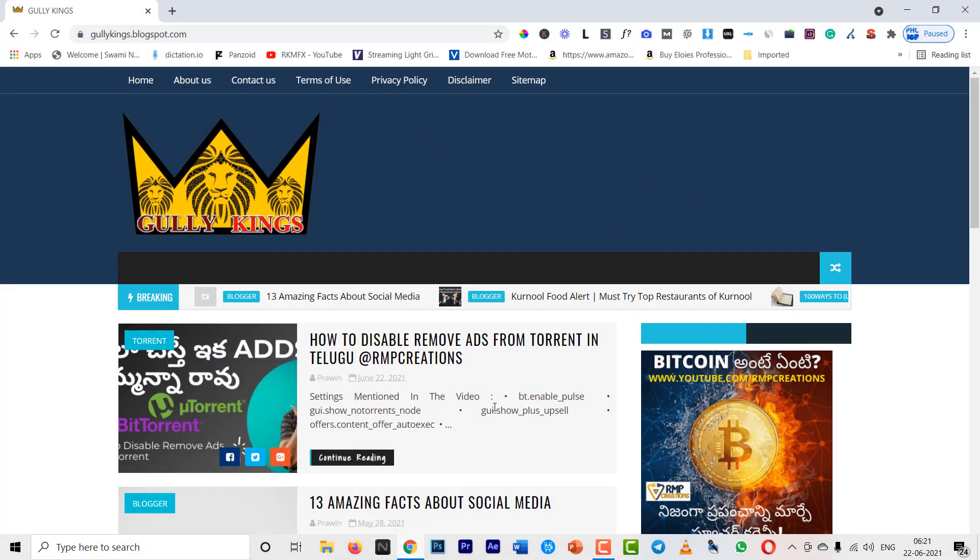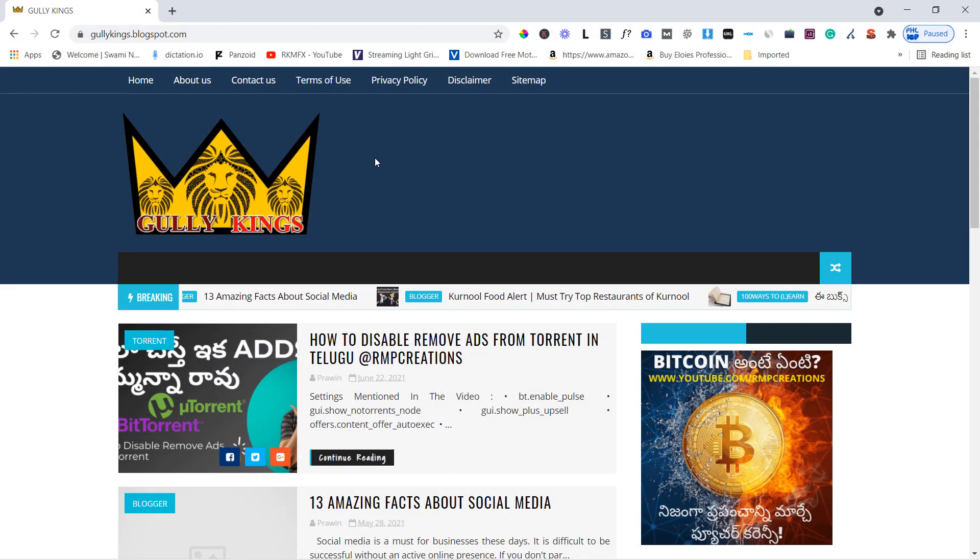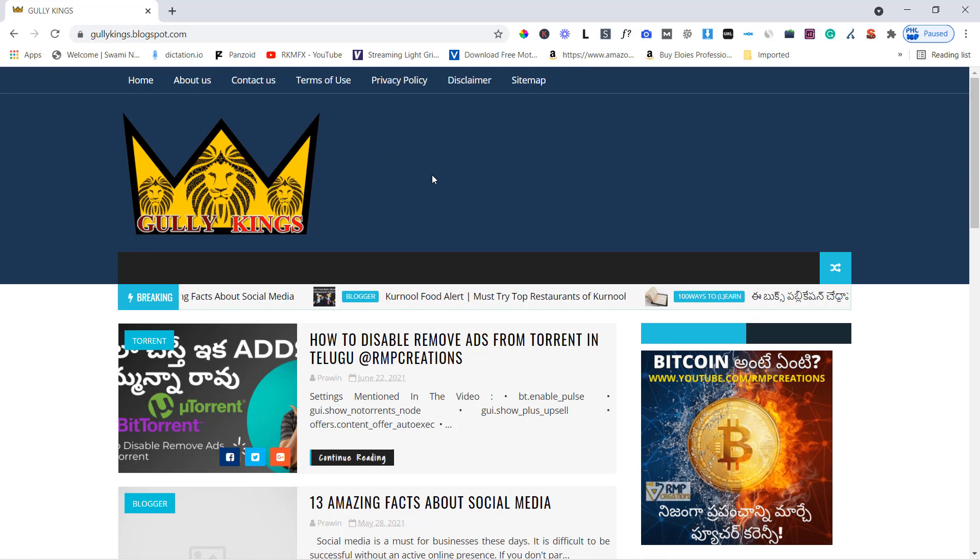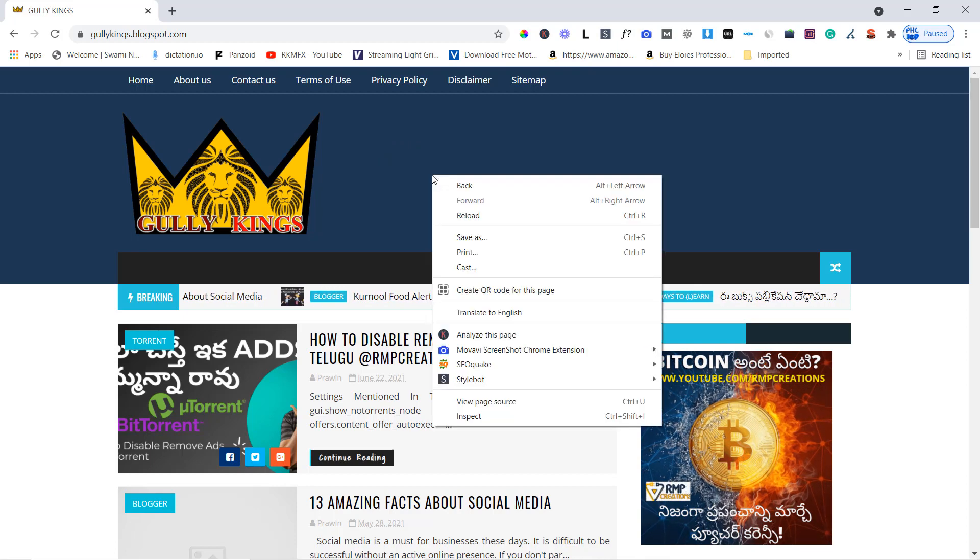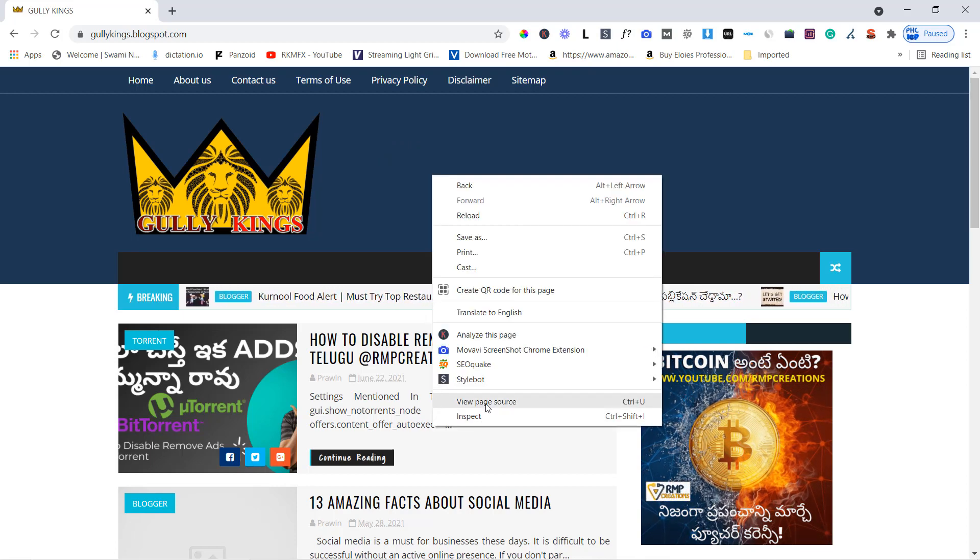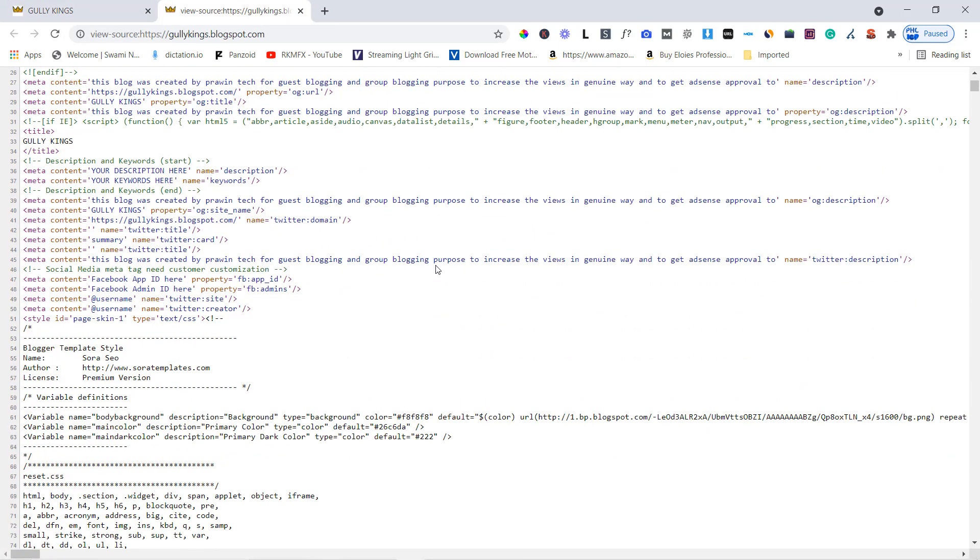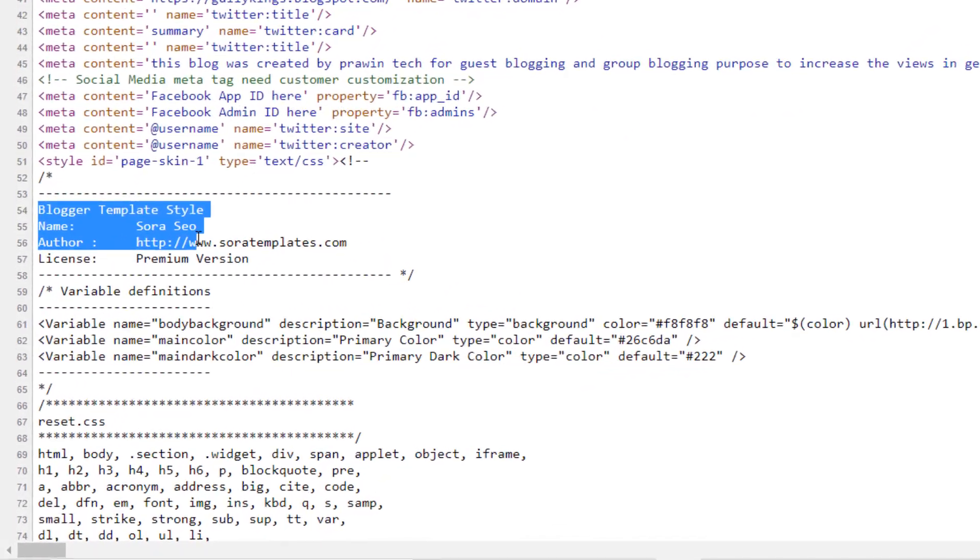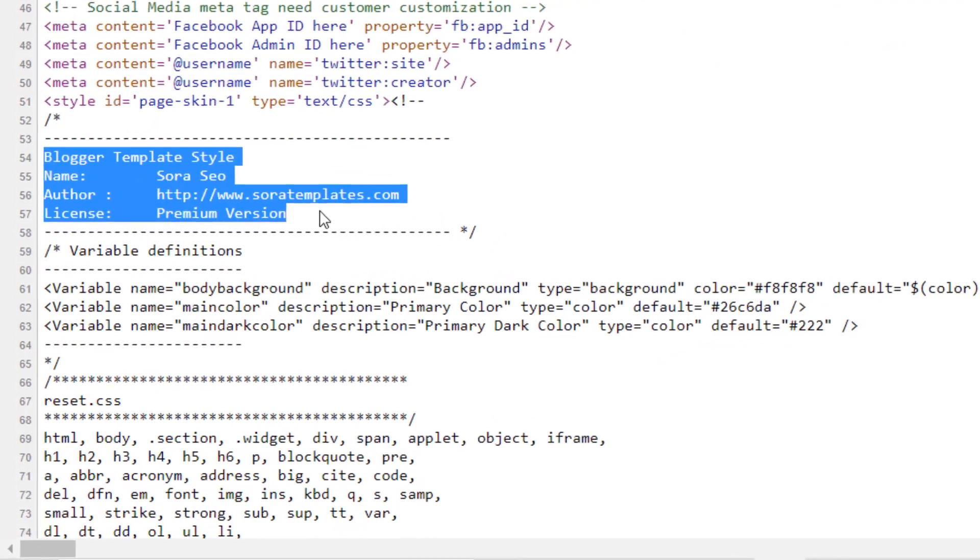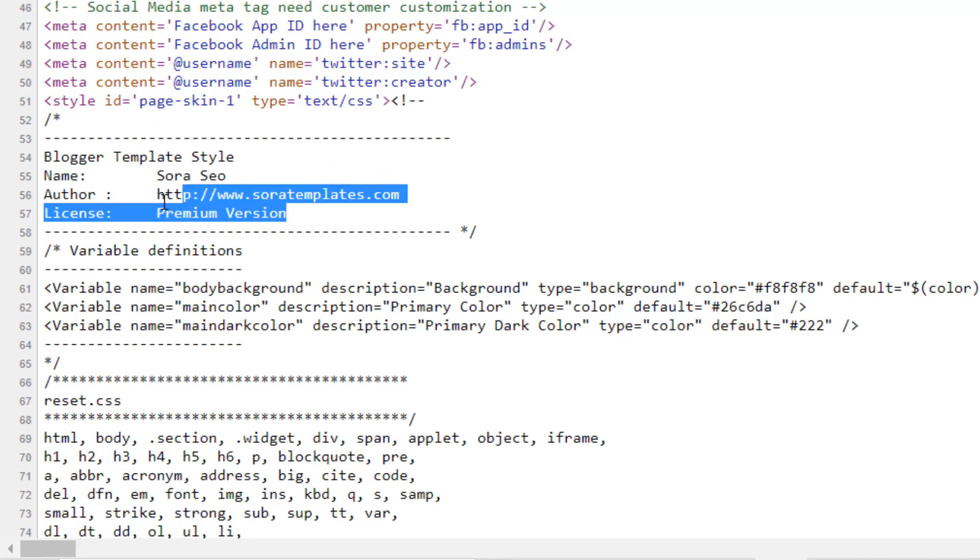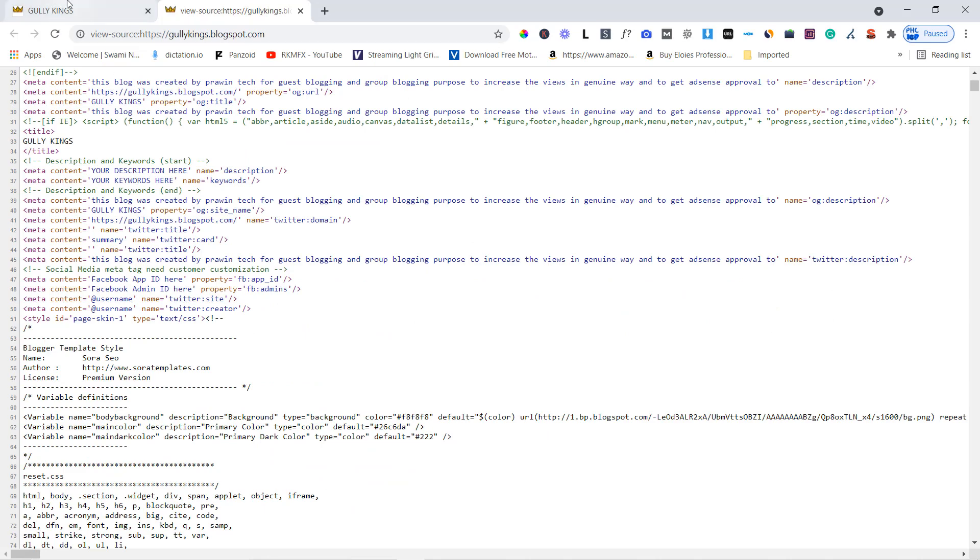I have a desktop. I have already opened the directory, Gully King. Here I have the right click. Click it, create a template. Name, Soraico, SoraTemplates.com Premium version to do with that.